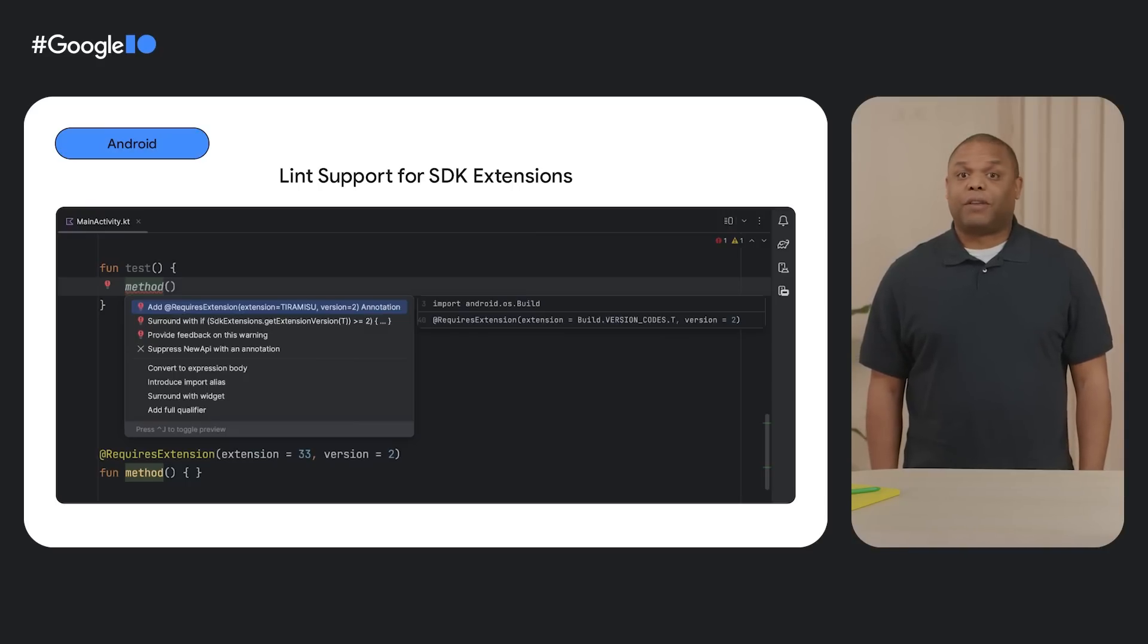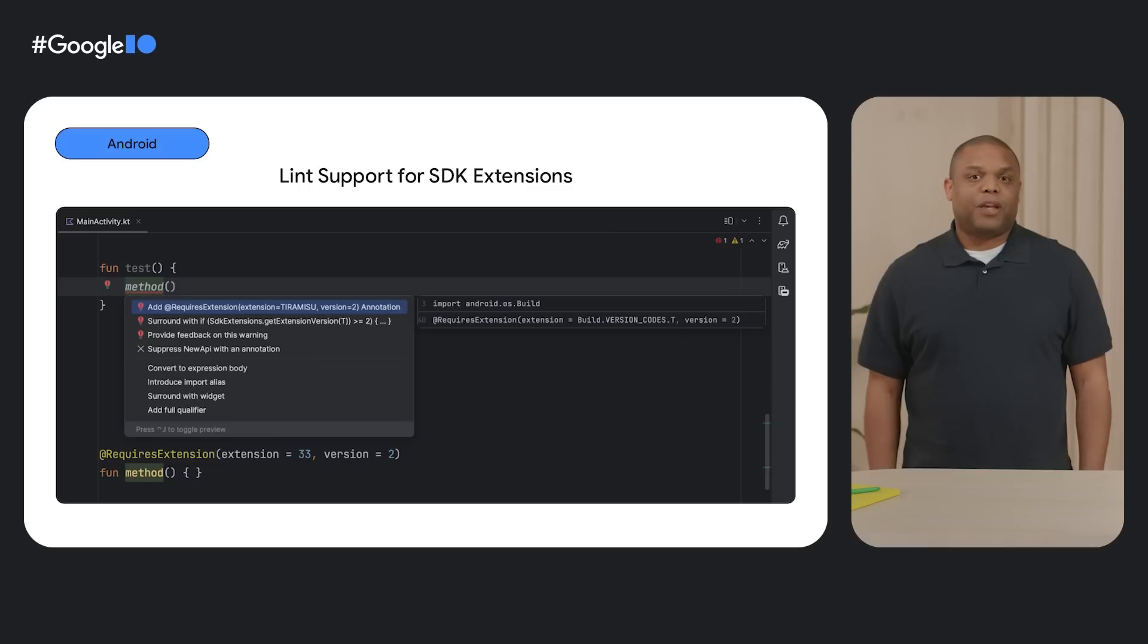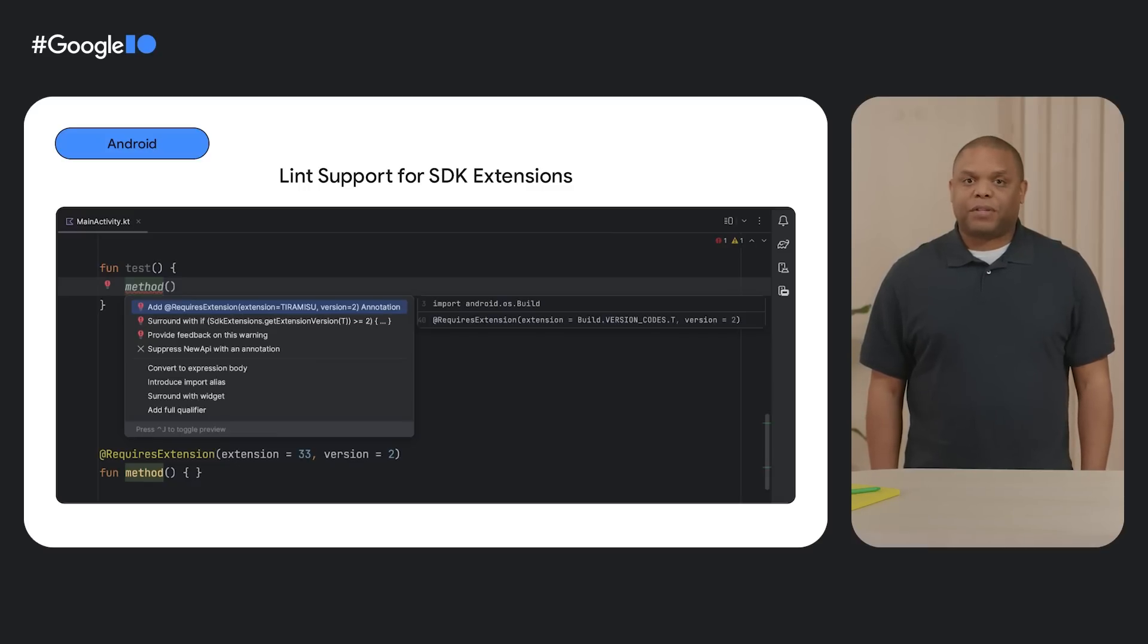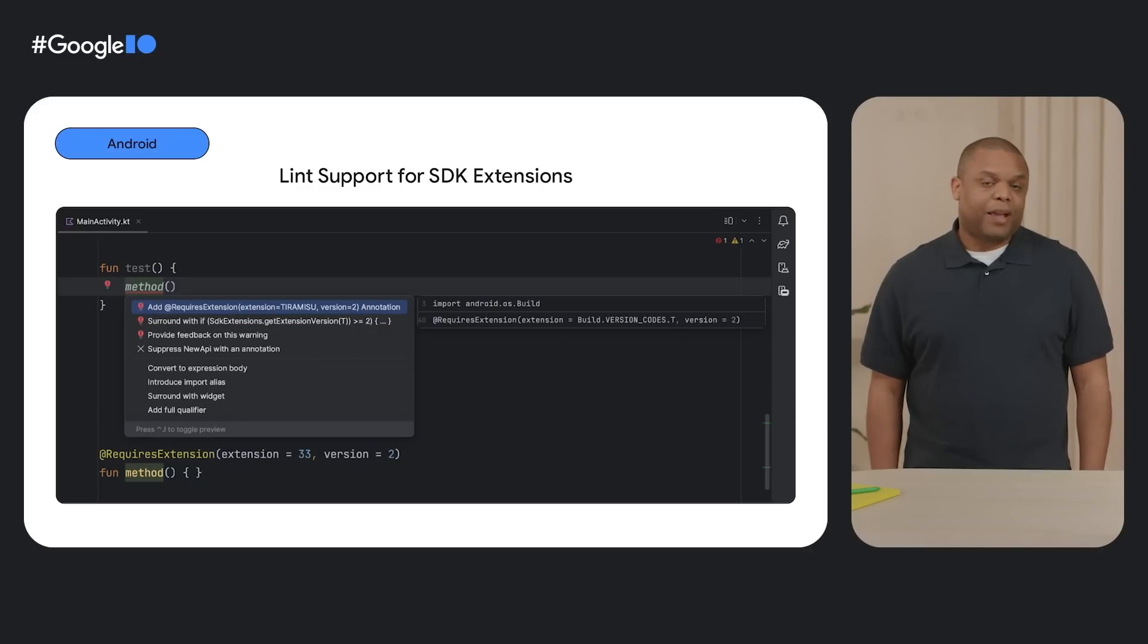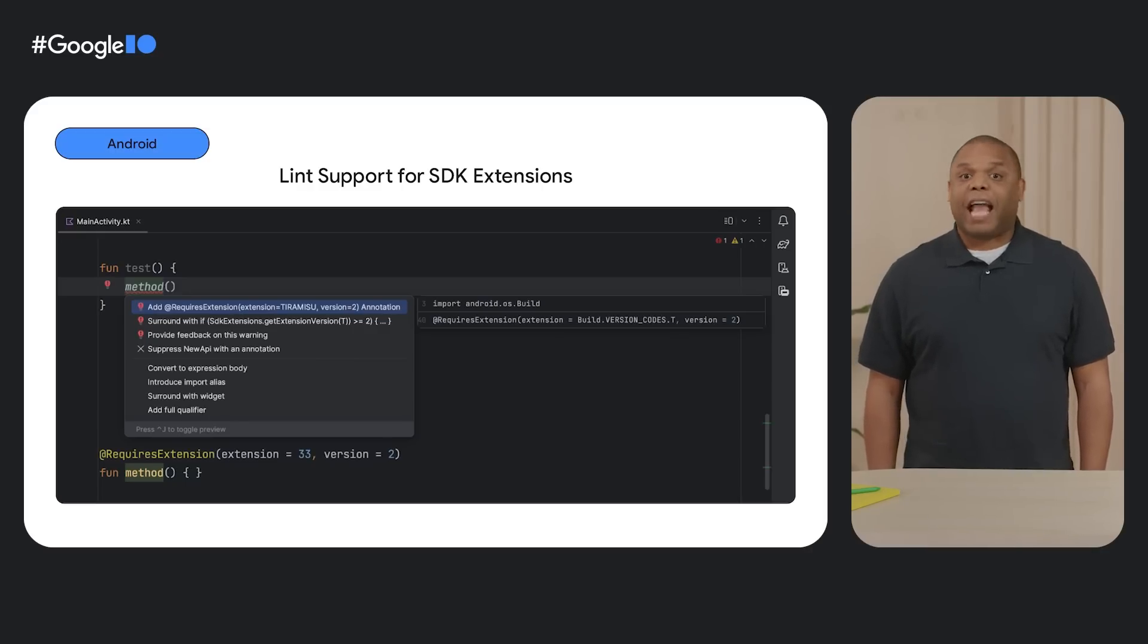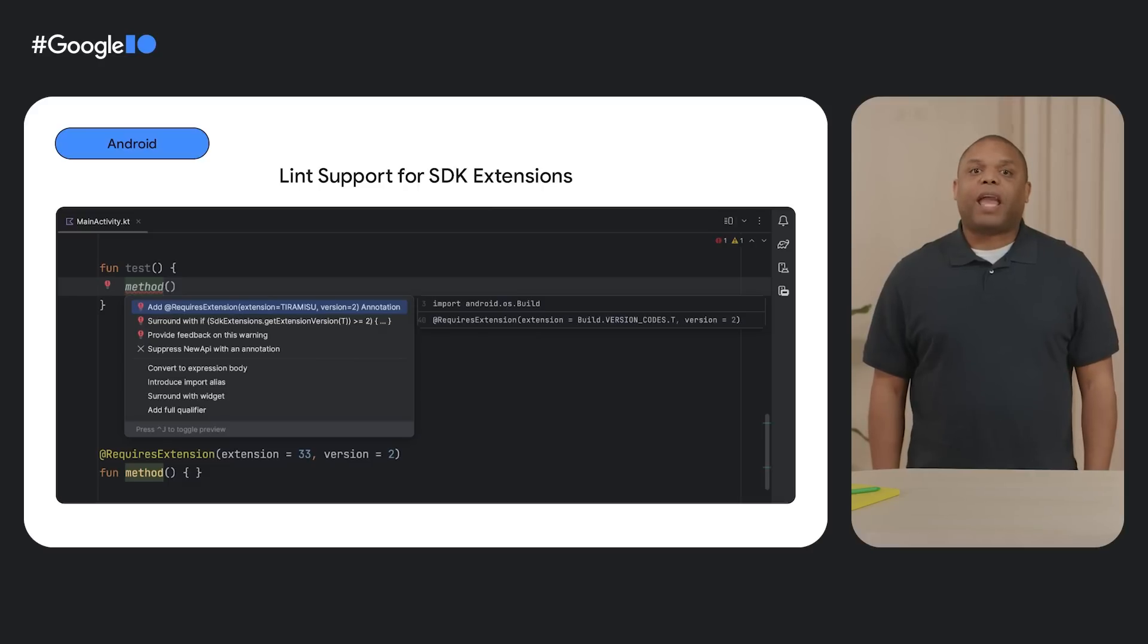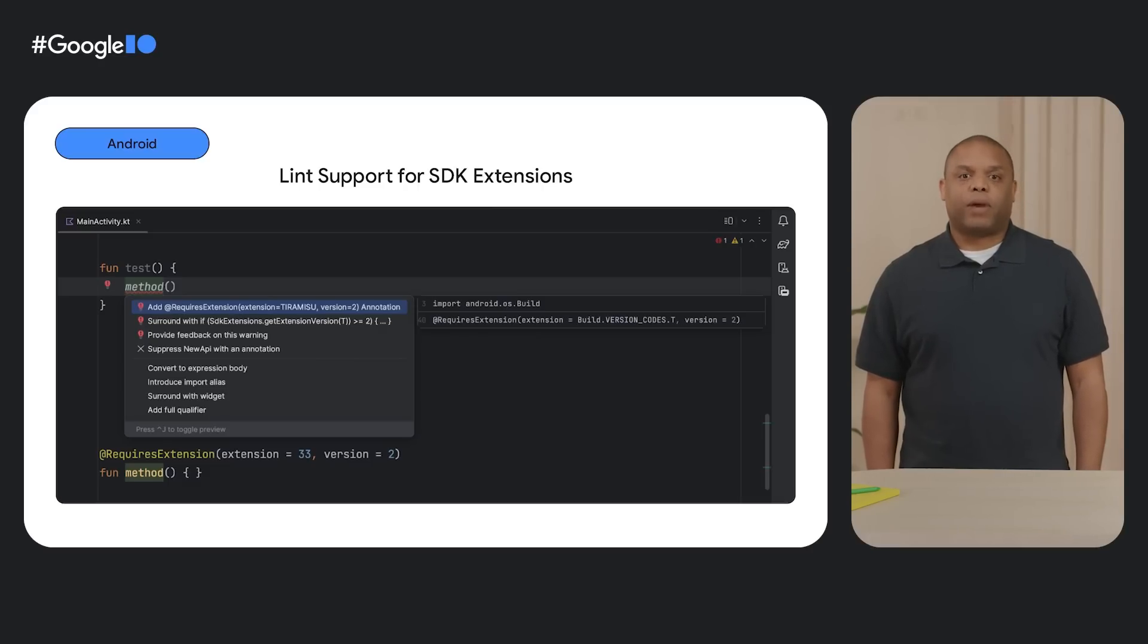And lastly, SDK Extensions allows Google to add APIs to a public SDK. You can utilize these APIs in your apps to provide additional functionality that wasn't originally available in the SDK, like Privacy Sandbox and Photo Picker.